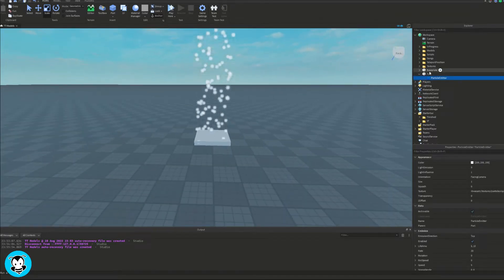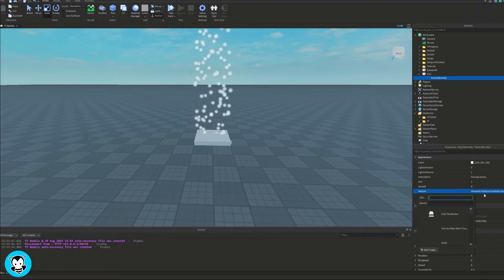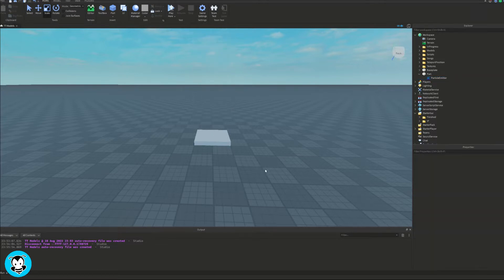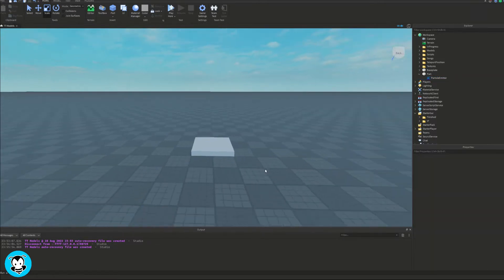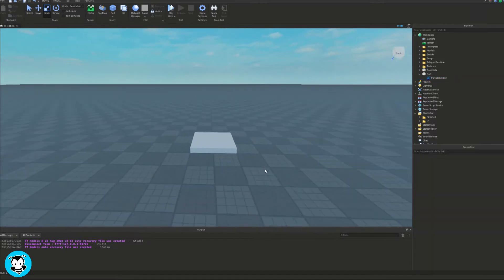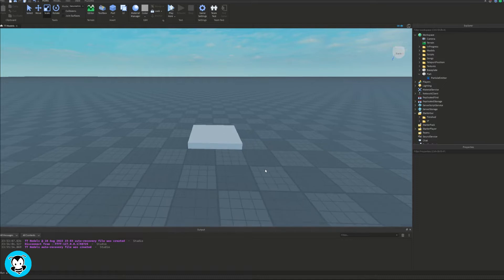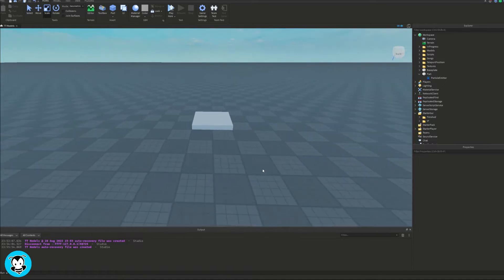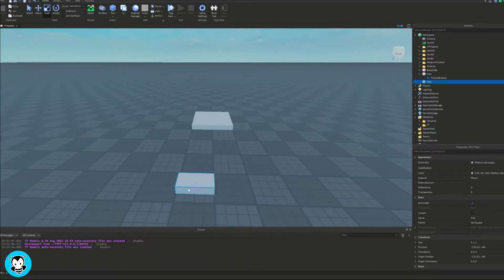So in this case, let's learn how to change the texture using proximity prompts. Inside of my workspace, I have a part with a particle emitter inside of it already. So go ahead and get set up and yeah, let's get started.